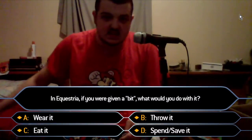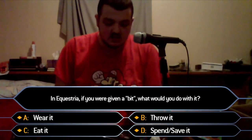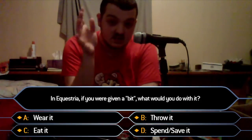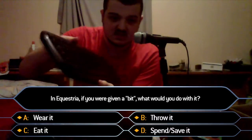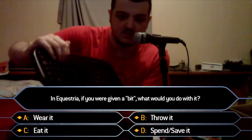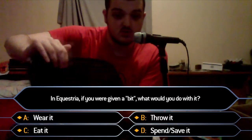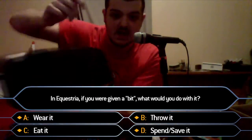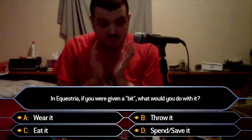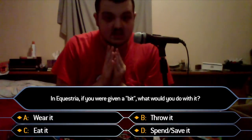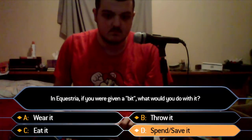Once the contestant makes their answer choice, lock in the answer by pressing the 1, 2, 3, or 4 key respectively for A, B, C, or D on the number row. Do not use the number pad — use the number row. For example, if the answer would be D, spend/save it, final answer, press 4.